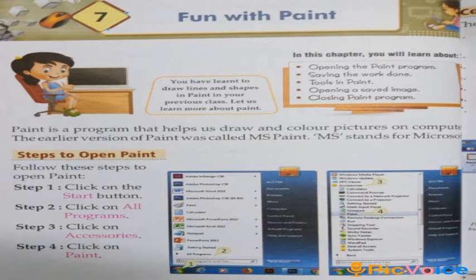Fun with Paint. Paint is a program that helps us draw and color pictures on the computer. The earlier version of paint was called MS Paint. MS stands for Microsoft. Steps to open Paint: Step 1, click on the Start button. Step 2, click on All Programs. Step 3, click on Accessories. Step 4, click on Paint.